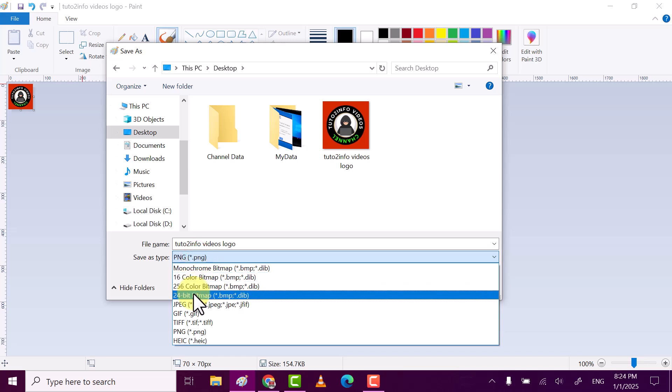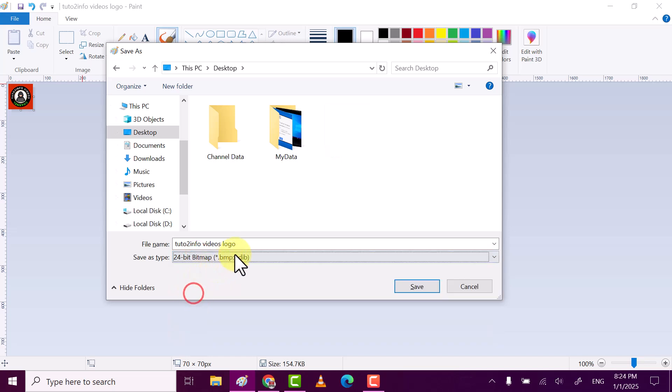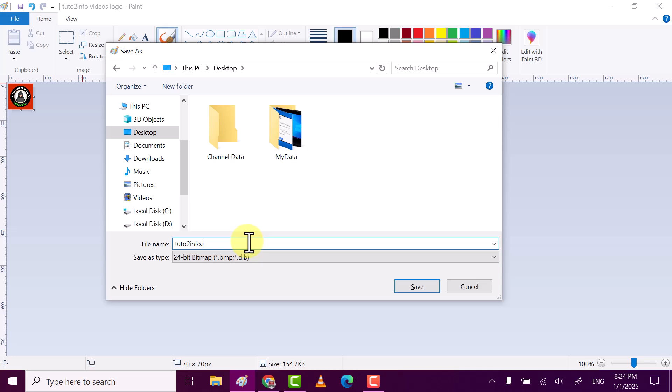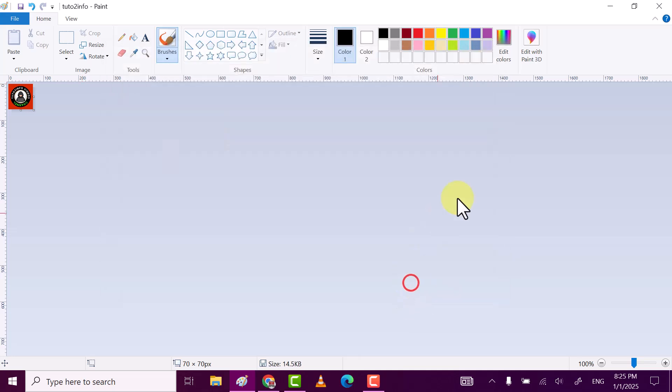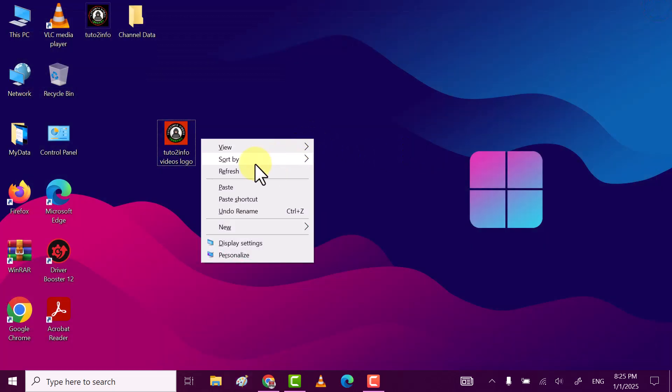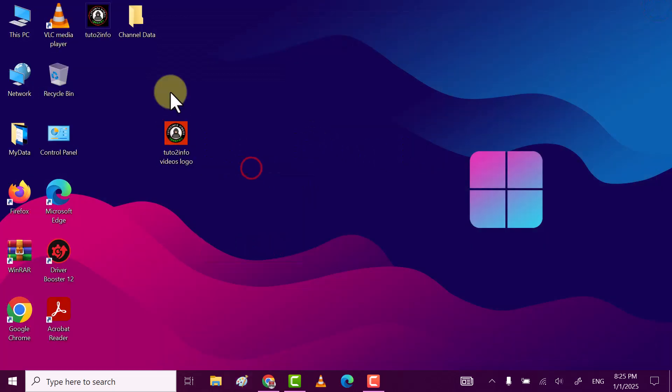Name it .ico, make sure you put .ico in the file name. After that click on Save, close Paint. Now right-click on the folder on which you want to put picture, click on Properties.